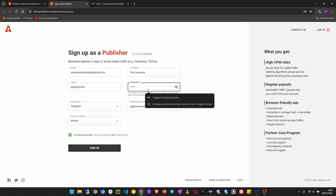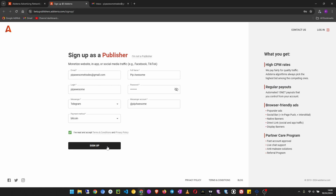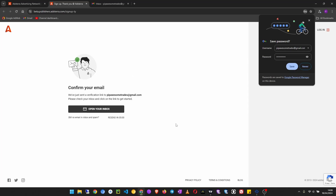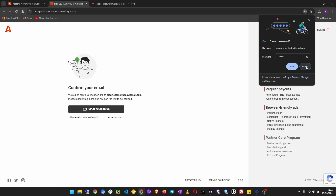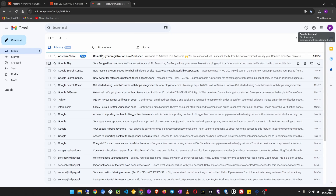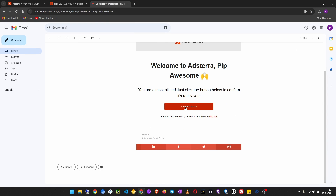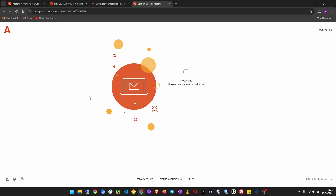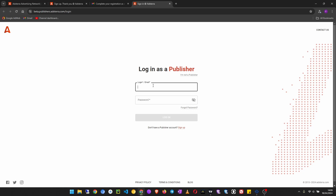Enter your full name and create a password, then click Sign Up. I do not want to save this password. Now we have to verify our email address — click on Confirm Email from your inbox. Verification is now confirmed. Wait a few seconds for the page to reload, then log in with the email account you just created.